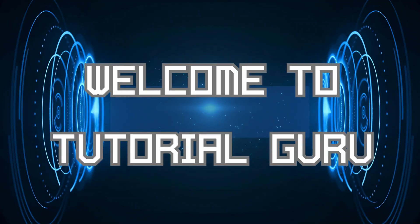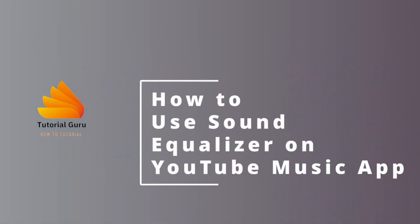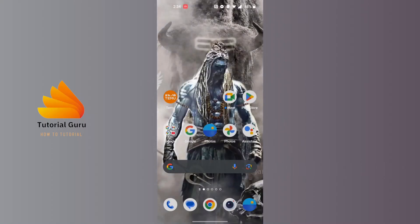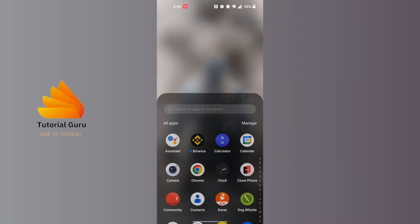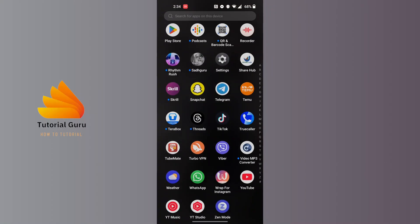Hey guys, welcome to Tutorial Guru. Today I'll be learning how to use sound equalizer on YouTube Music app. Let's dive right in. To use sound equalizer on YouTube Music app, first open up your YouTube Music app.